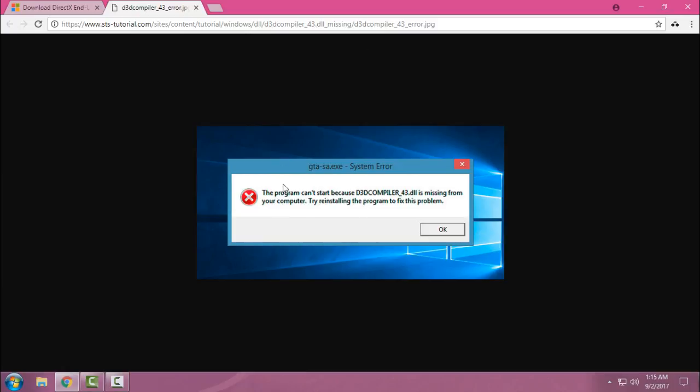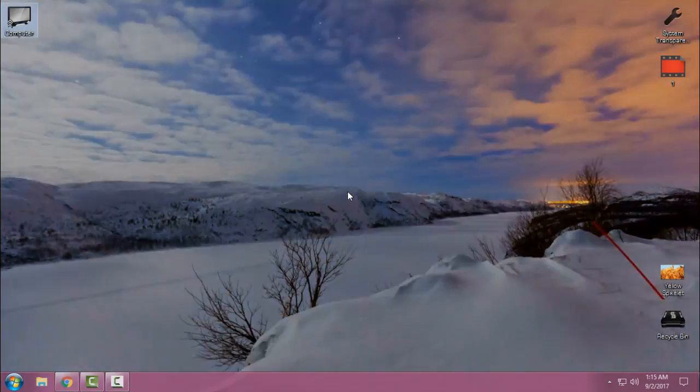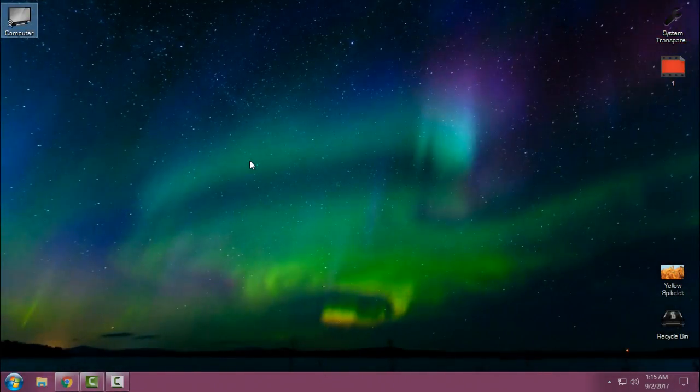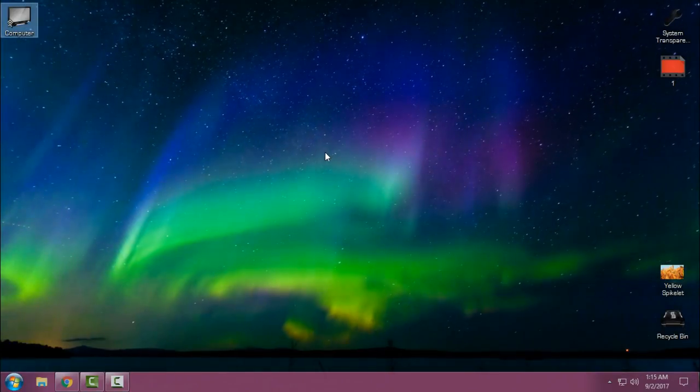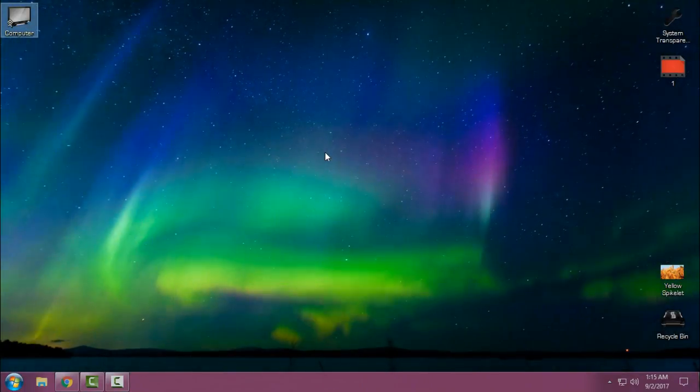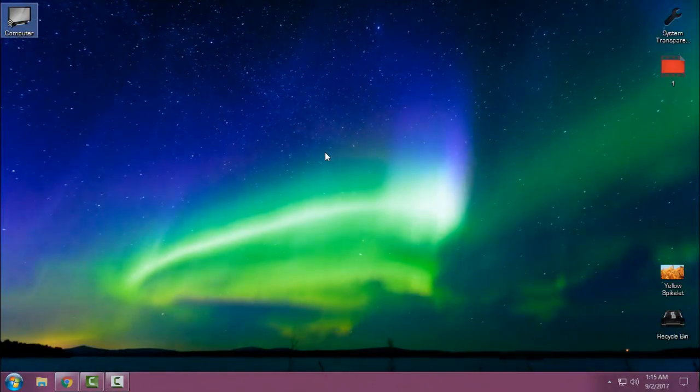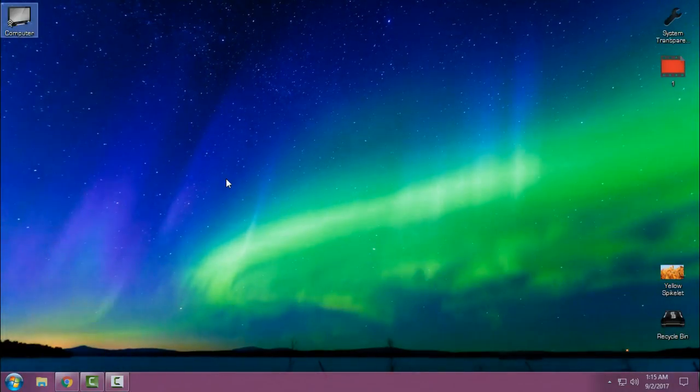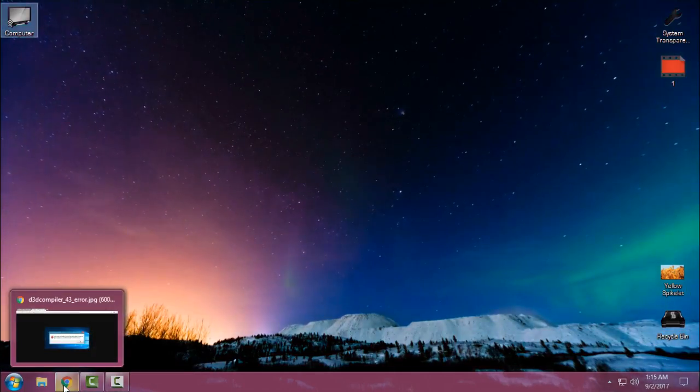This is the picture from the internet, but today I had the same problem running a similar application that's allowing me to have animated wallpapers on my Windows 10.